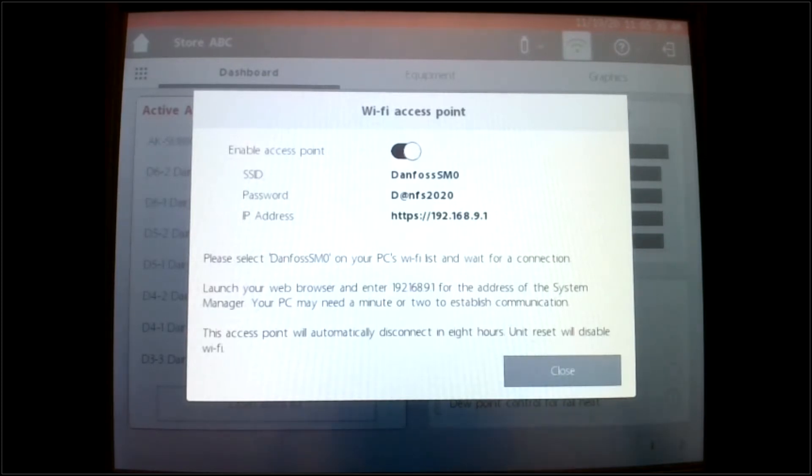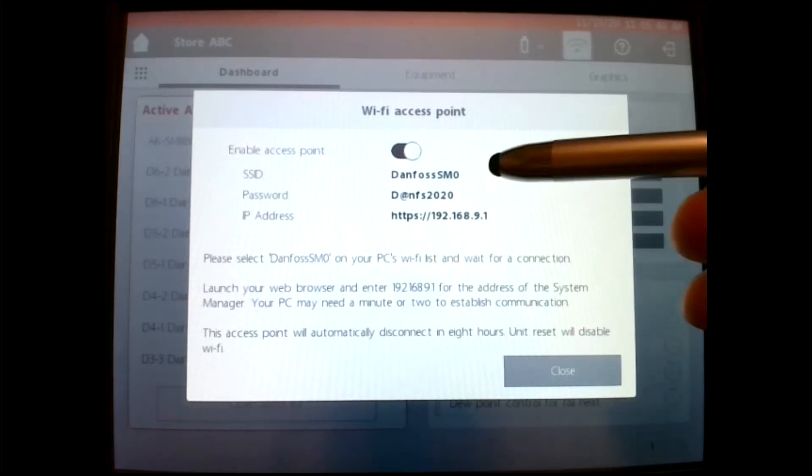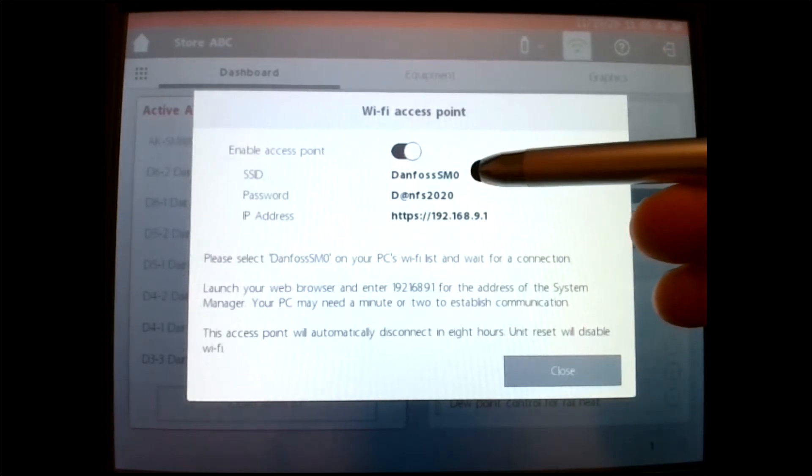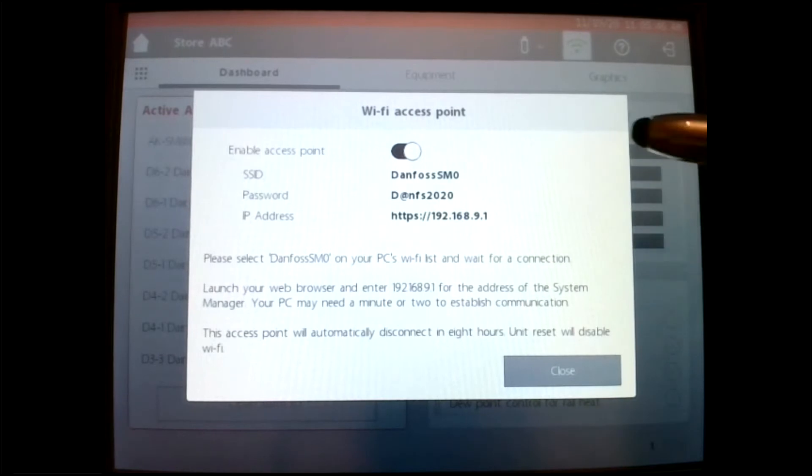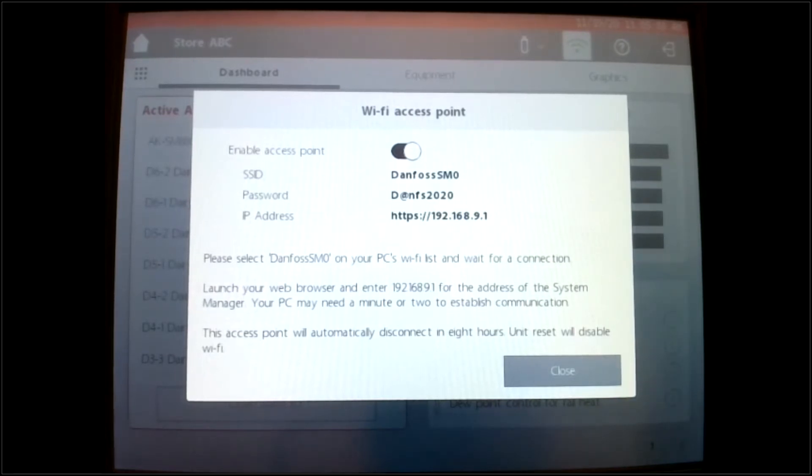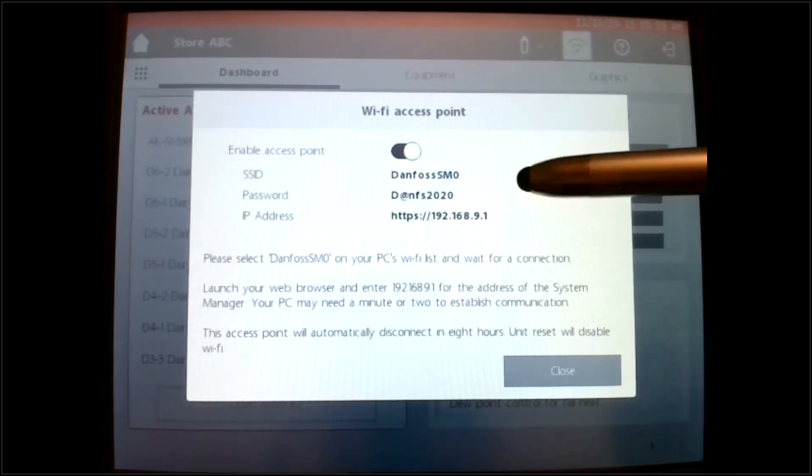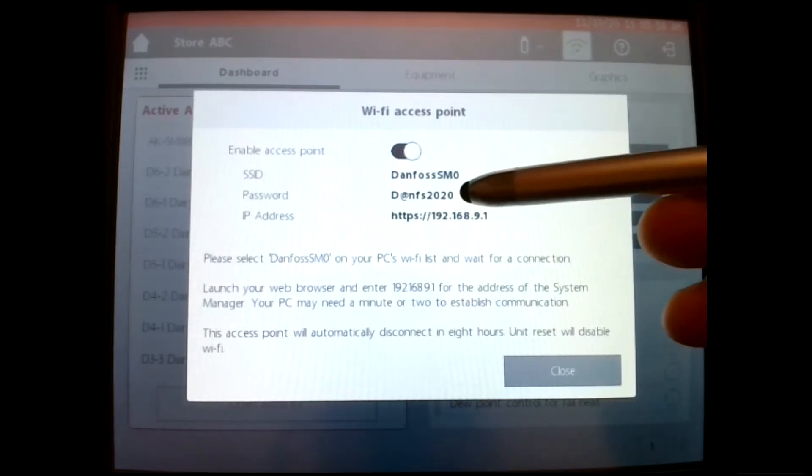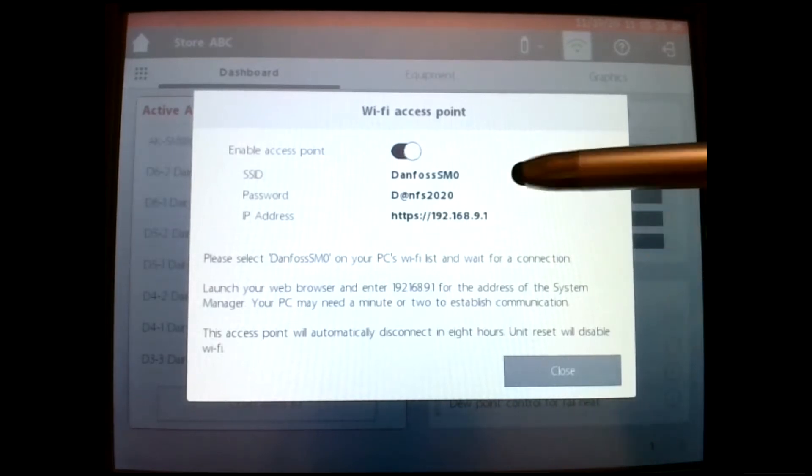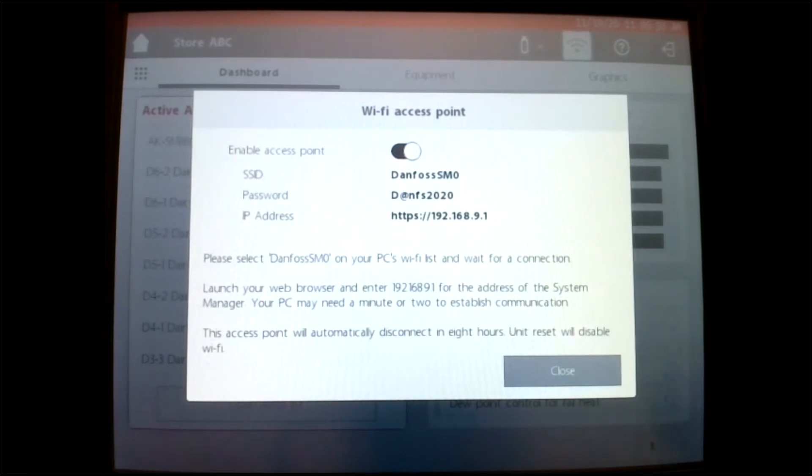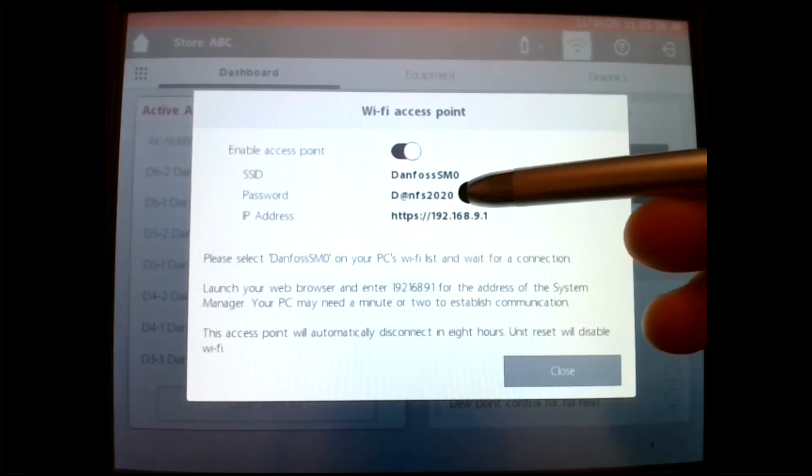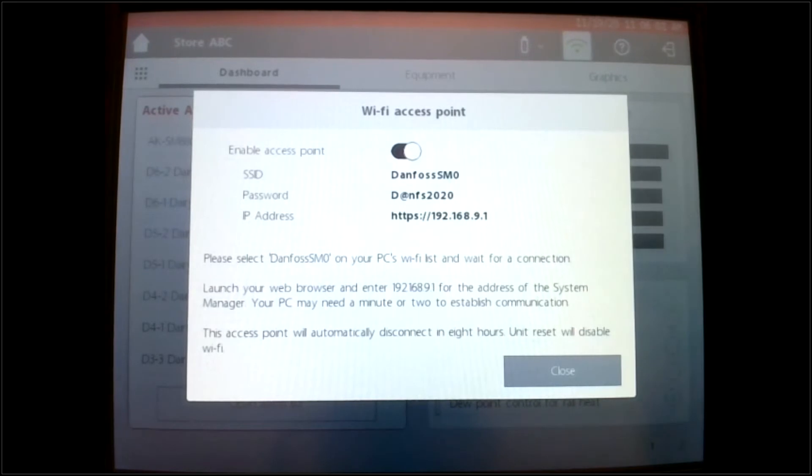But always remember, I can only connect to one controller at a time. Now once I select this network, the SM0 network, and I go to my computer and connect to it, I'm going to need to put in a password as you do any network that you connect to. So this would be your password to connect into that network.